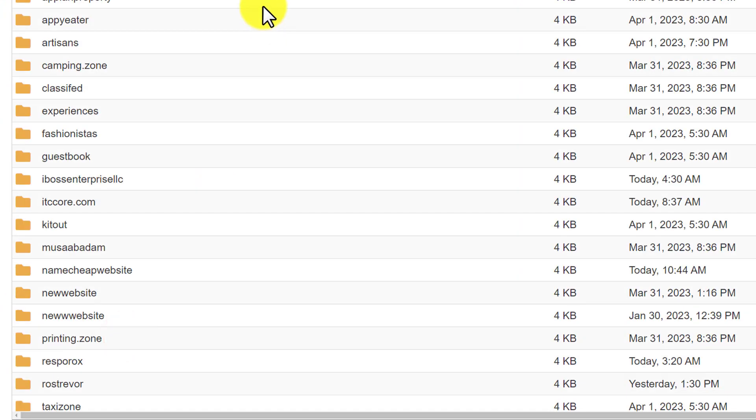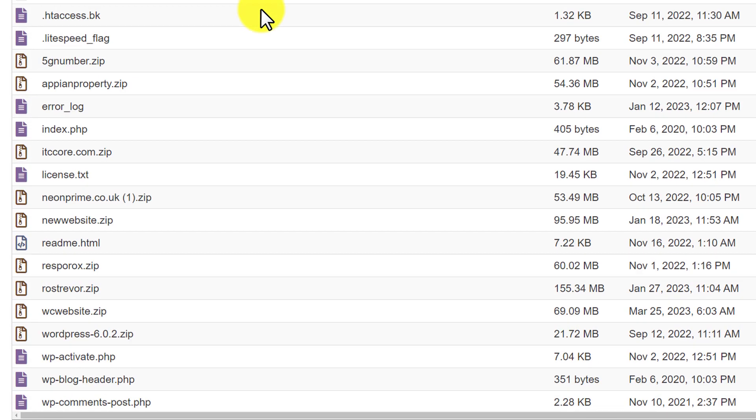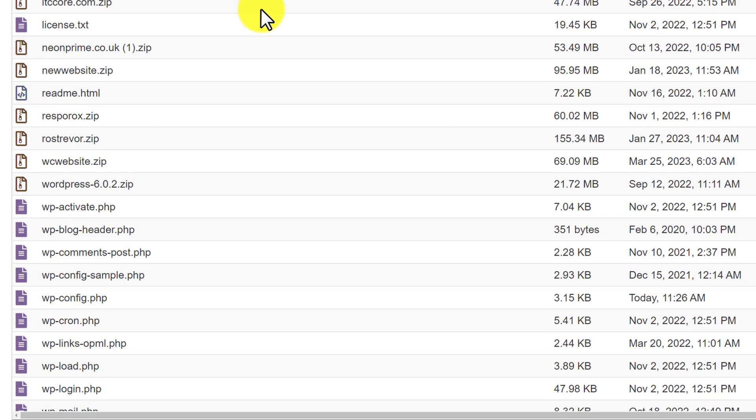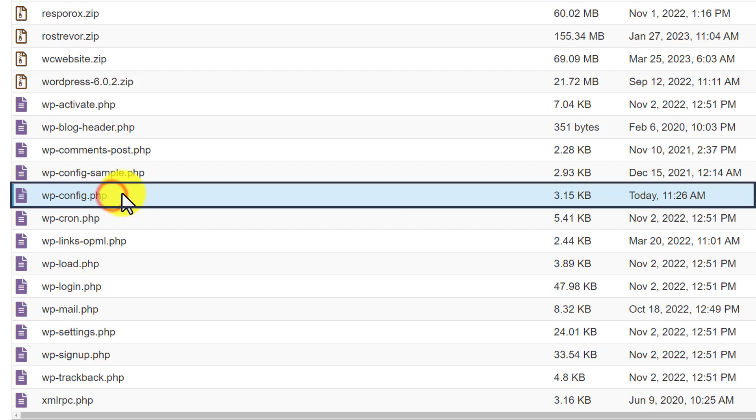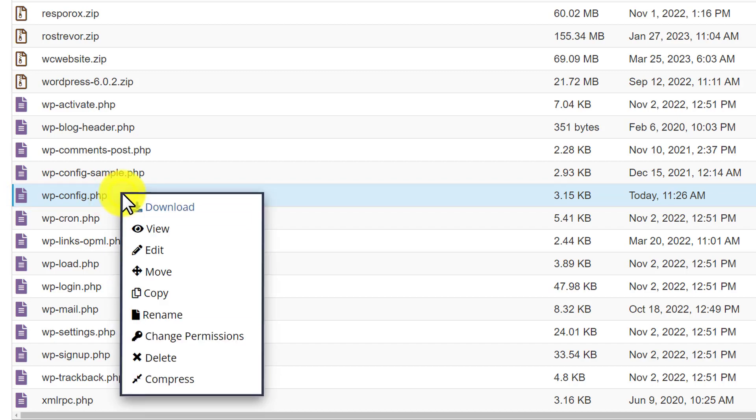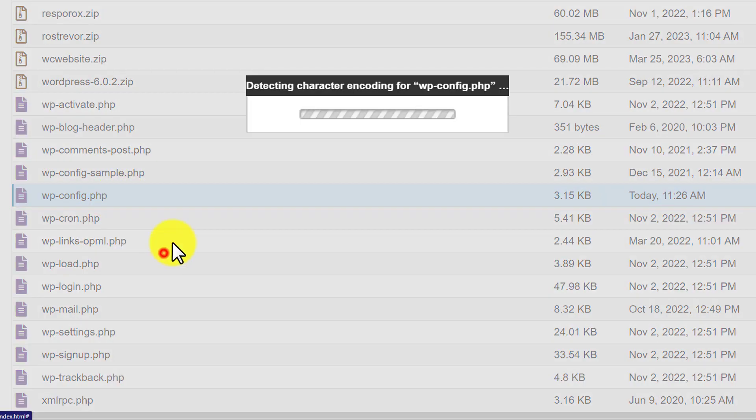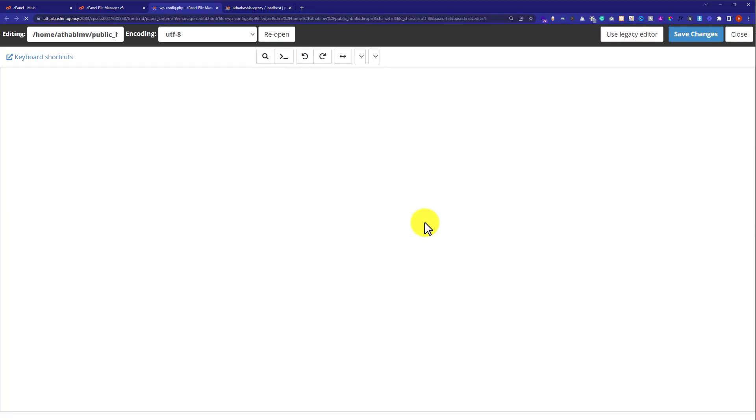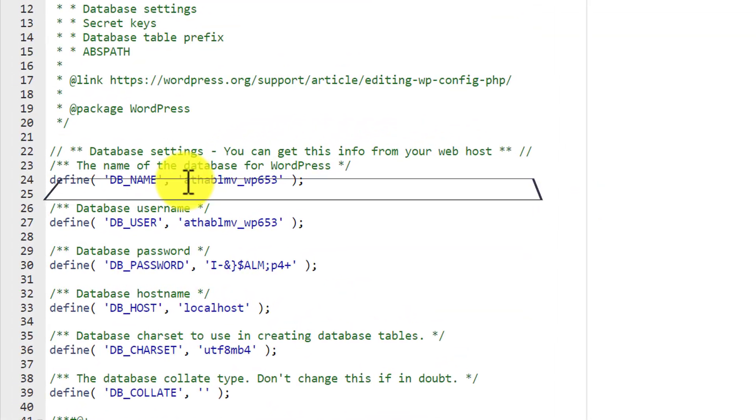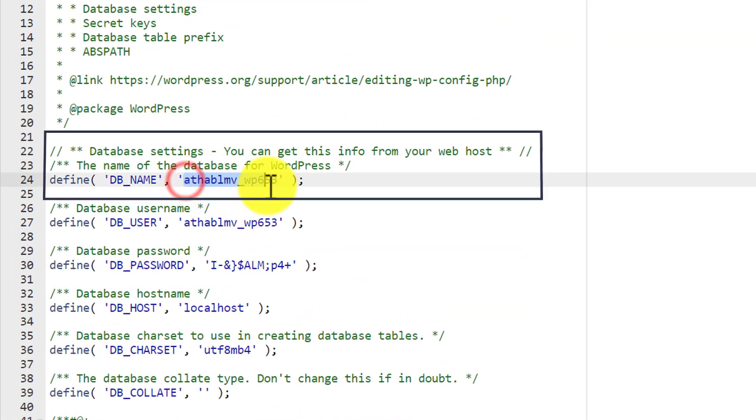Click public underscore html. Now, here you will see website files. Navigate to wp-config.php. Here it is. Right click on it and then click on edit. Again click on edit. And here is our website database.